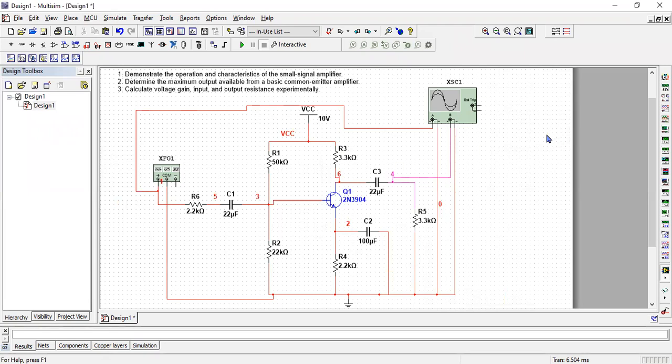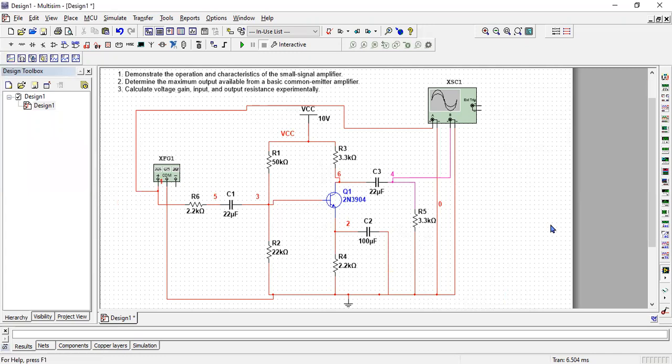And observe the response at the output by changing the configurations, which means adding R6, removing R6, adding RL, so on and so forth as mentioned in your lab sheet. So this is all what you have to do practically on the breadboard as well. Hopefully everything is clear.